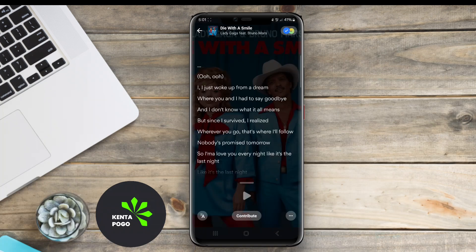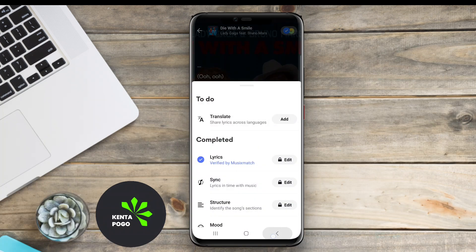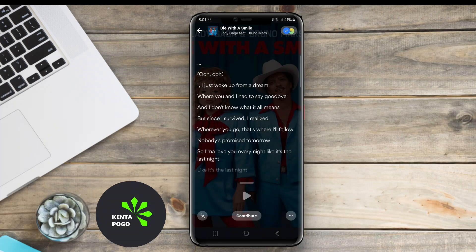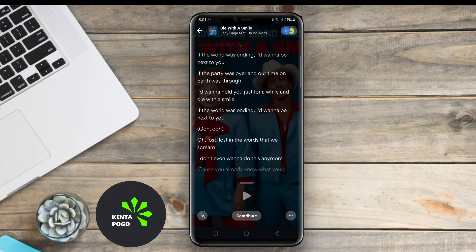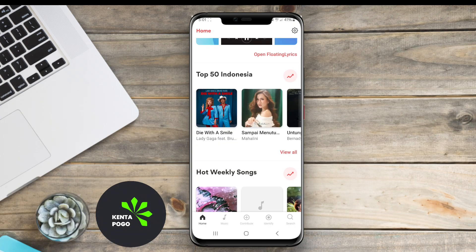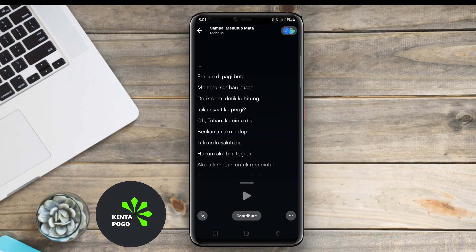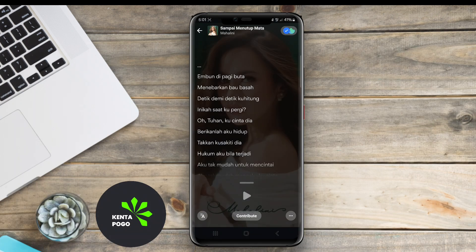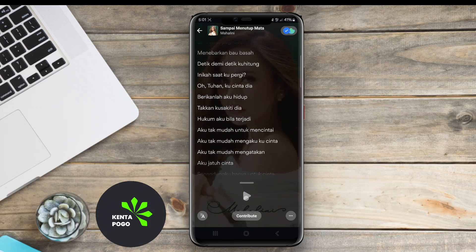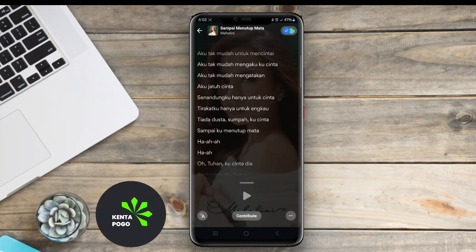These apps typically feature a user-friendly interface, where users can input the song title or artist name to retrieve the lyrics. Many of them also offer additional features, such as music recognition, allowing users to identify songs playing in the background and instantly access their lyrics.